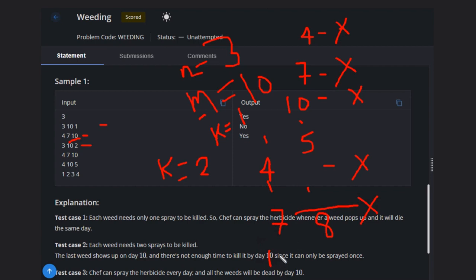But in this case, on the 10th day, one new weed will come. We can spray once on that day, but it needs two sprays, and we don't have an 11th day, so it will not die.